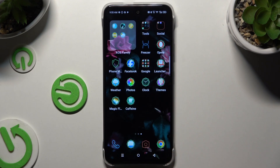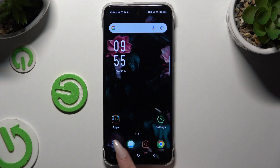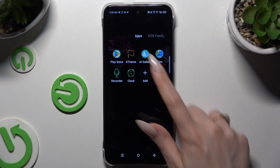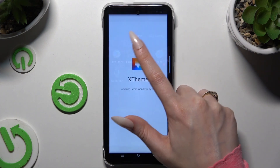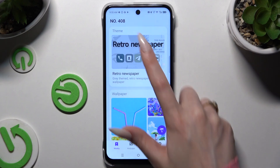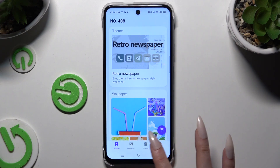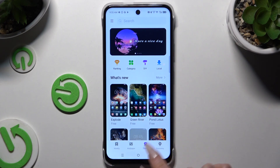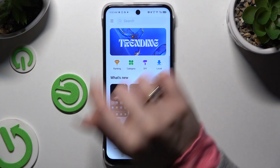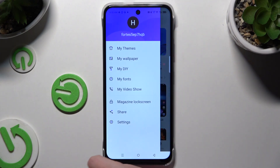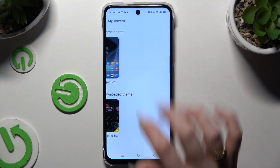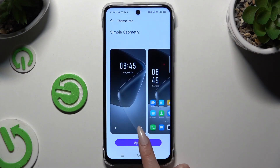As you can see after that, the theme of my device has changed. If you wish to go back to your default theme, go into XTheme again, select those three dots, select the theme's category and those three lines at the top left corner, hit My Themes, select your default one, and hit apply.